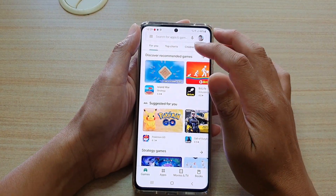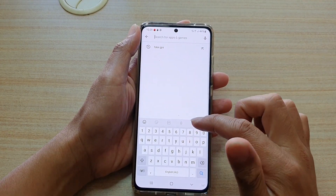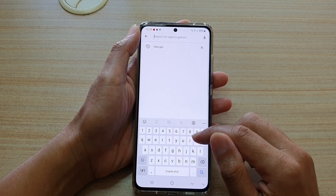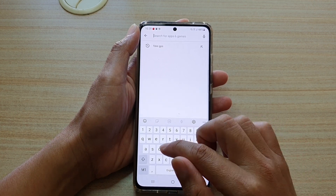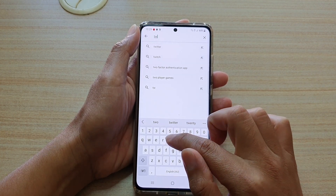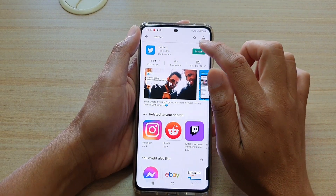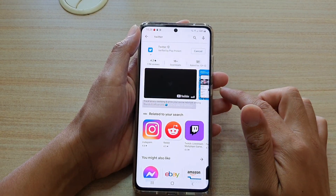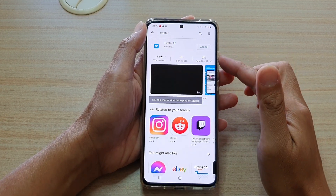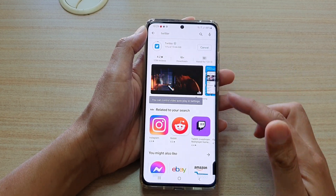Now you can tap in the search box and type in the app that you would like to install. For example, let's say you want to install Twitter — type in Twitter and then tap on the install button. And that's it — the app will now download and install onto your device.